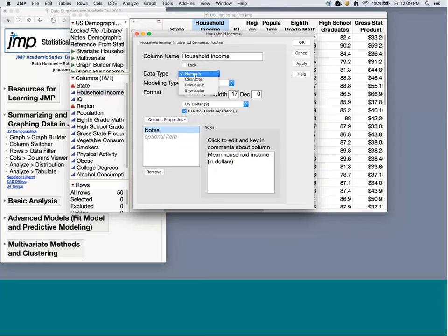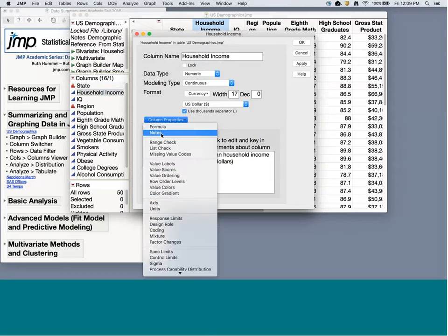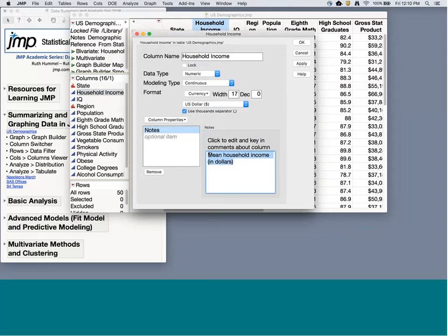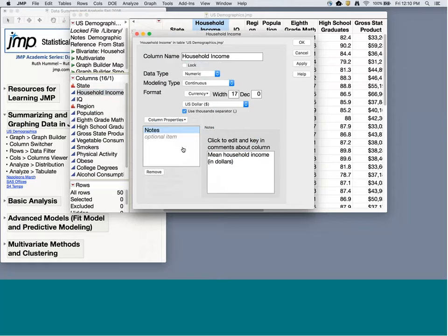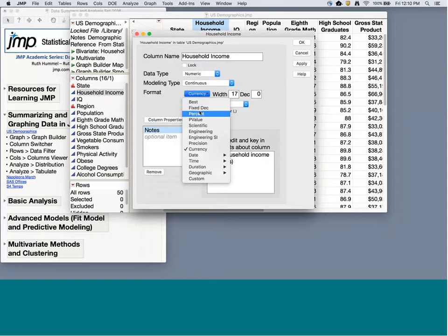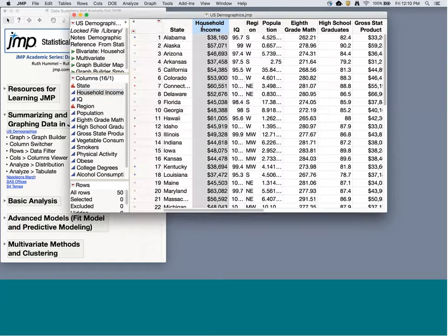Double-clicking a column name shows the data type and modeling type — for example, continuous numeric. Column Properties lets you add notes; for household income I've added a note saying it's the mean household income in dollars. You can also use value labels, value ordering, and format — right now household income is formatted as currency in US dollars so it shows up with a dollar sign. There's a lot you can get just from the data set itself.